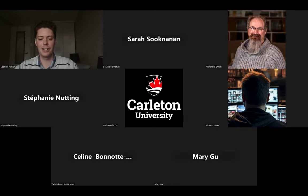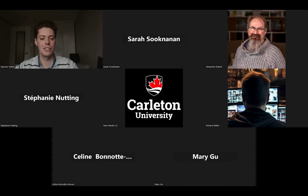Thank you everyone who unmuted and shared, and everyone who shared in the chat. I'll share my screen once again and we'll continue with the presentation.